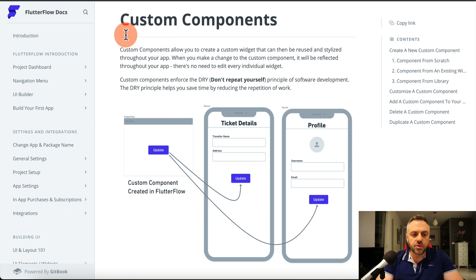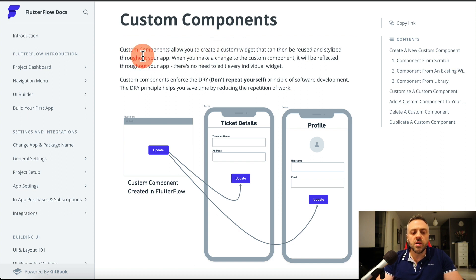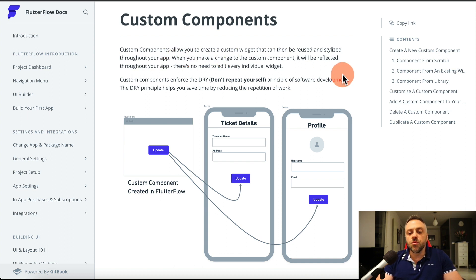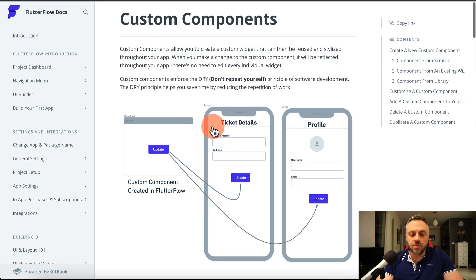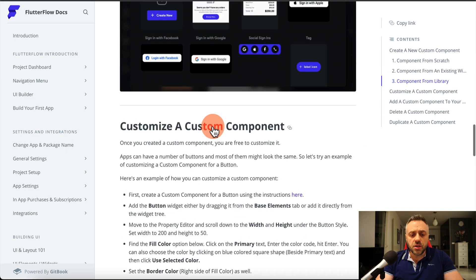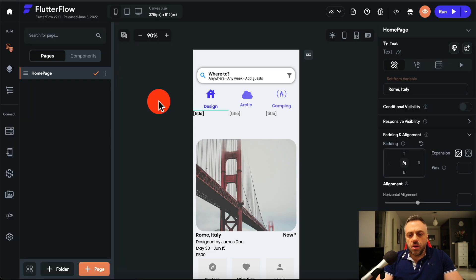You can google 'FlutterFlow custom components' and find the documentation. It tells you that custom components allow you to create a custom widget that can be reused and stylized throughout your app, and that changes to the component will be reflected throughout the app. Custom components enforce the DRY — Don't Repeat Yourself — principle of software development.